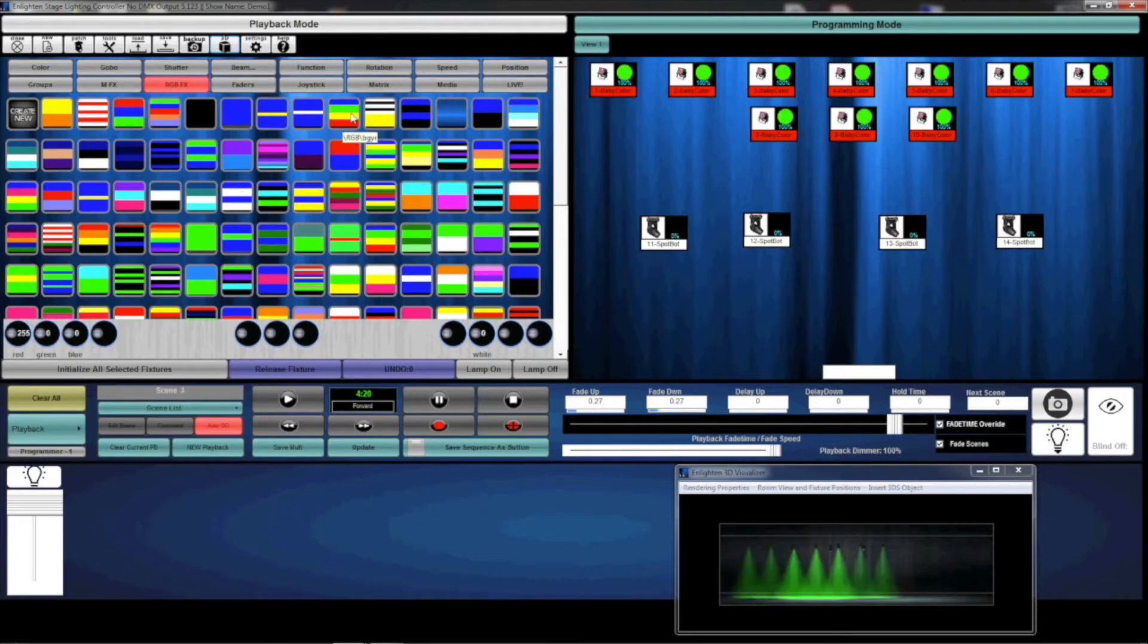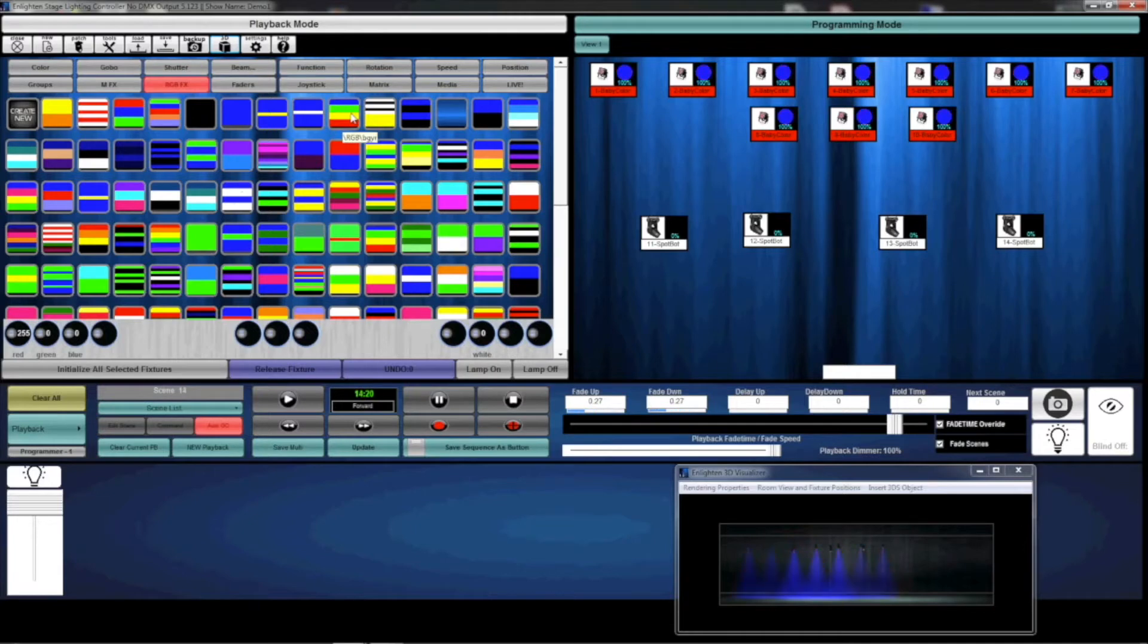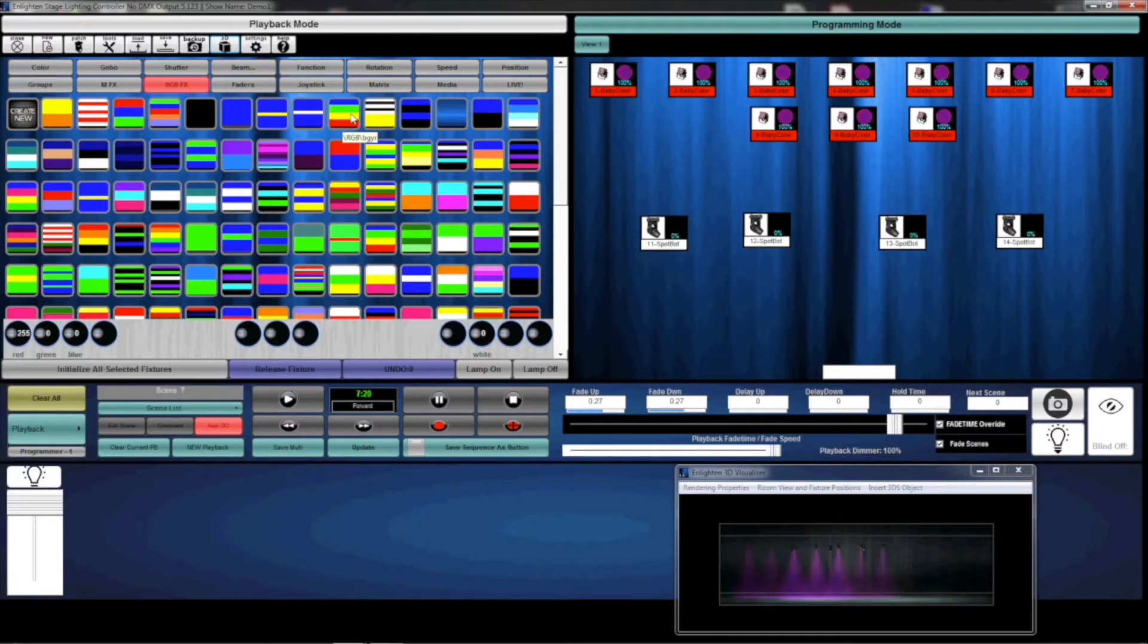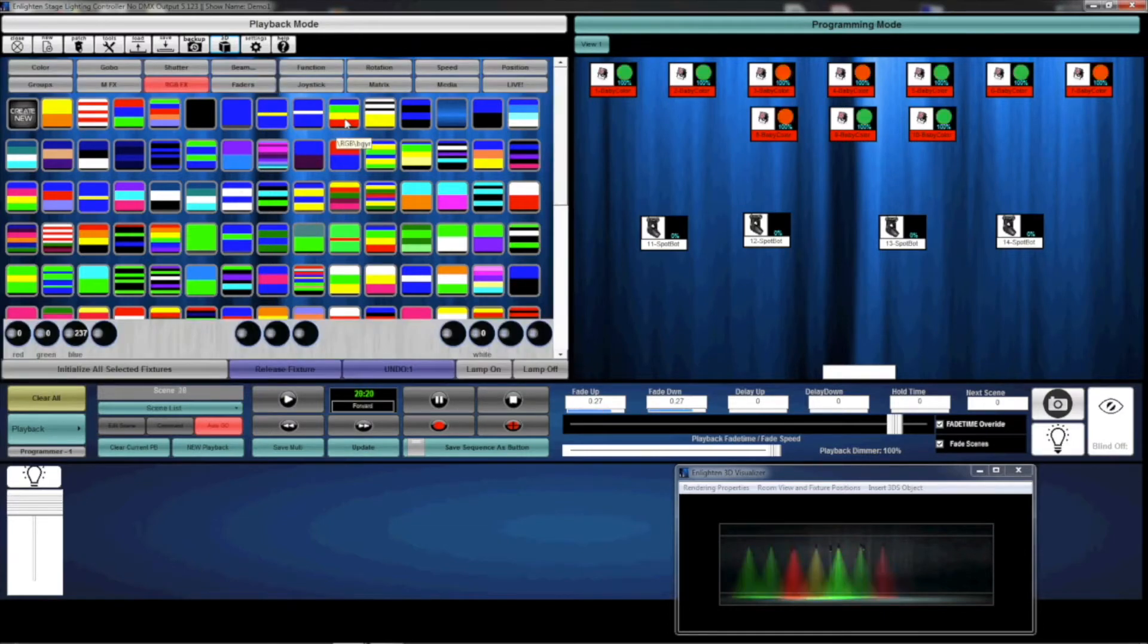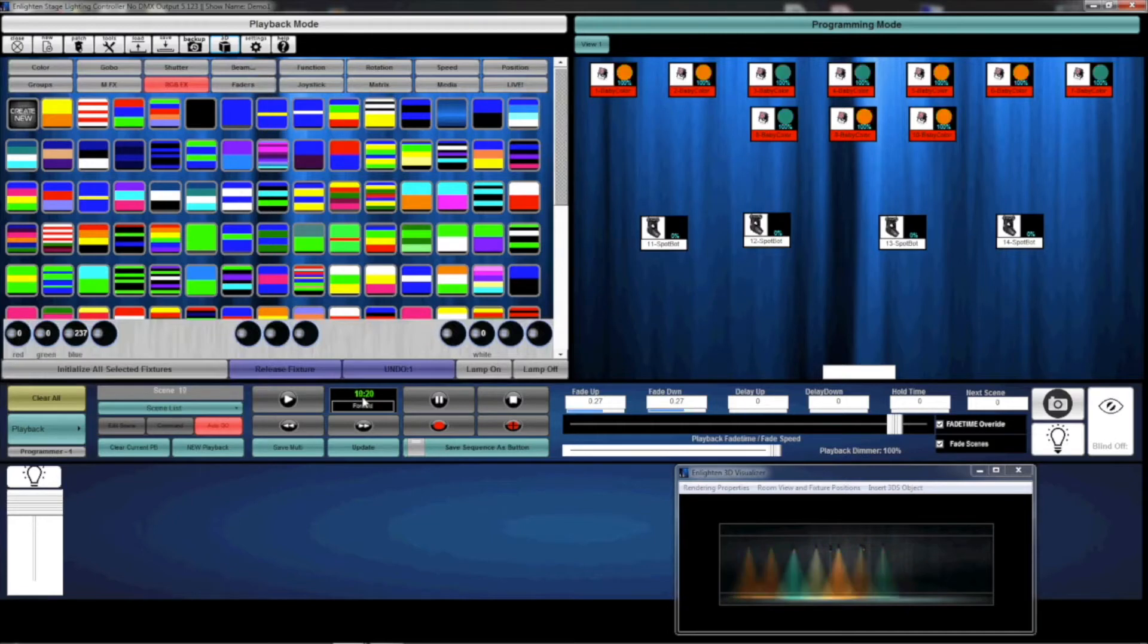In the advanced training, we'll talk about how to manipulate those, how to create your own RGBFX, and change the offsets. But to start, this is just a quick way. You'll notice that this generated a 20-step chase.